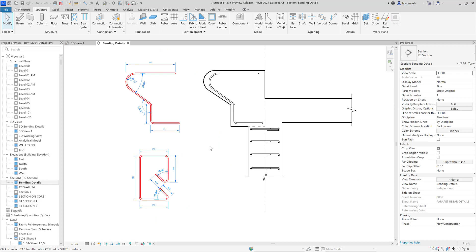A couple of comments on these bending details: they're a great step forward but here in the UK we wouldn't necessarily use these in views — we might just use them in the bending schedule. One limitation is that we can't tag these bending details, which is a shame, but I'd imagine Autodesk will implement this in the future, opening up new workflows like ticking and tagging using these new bending details.